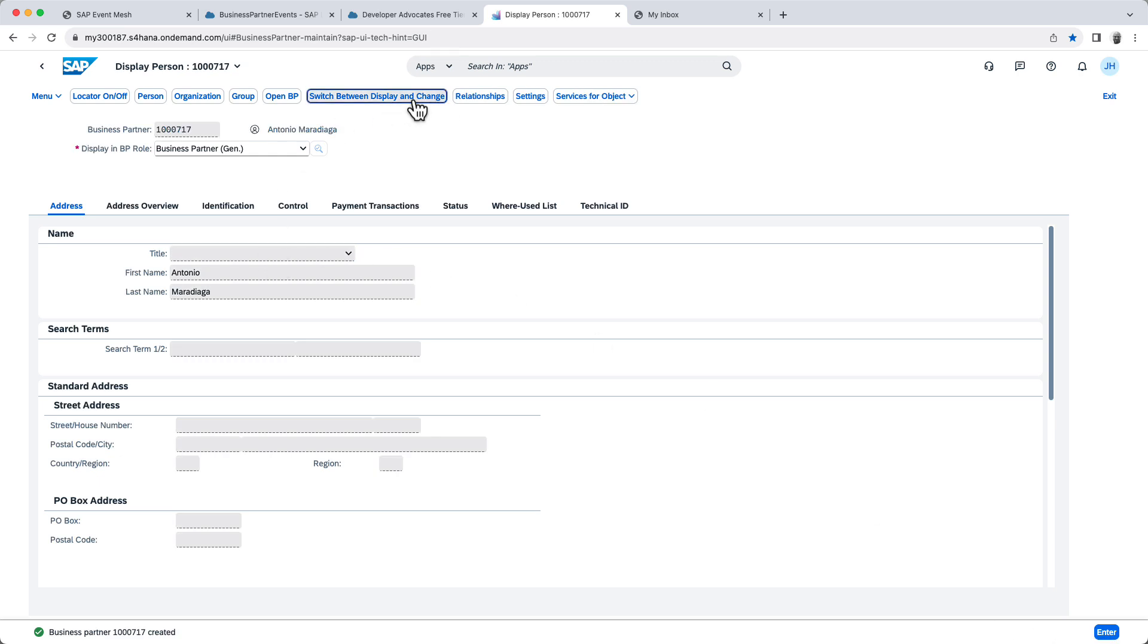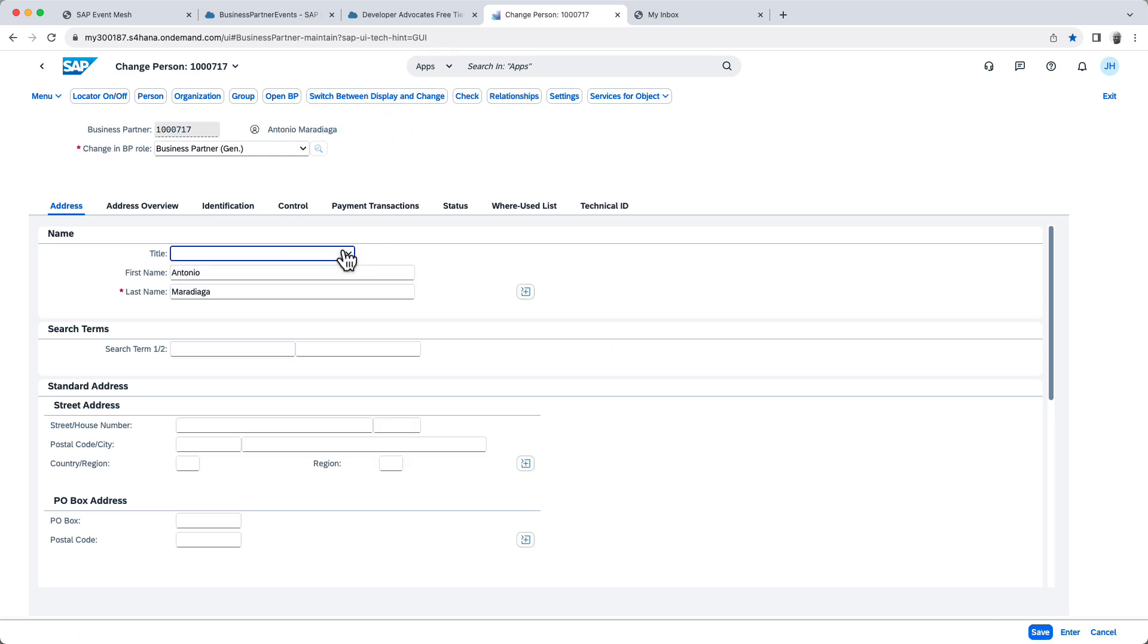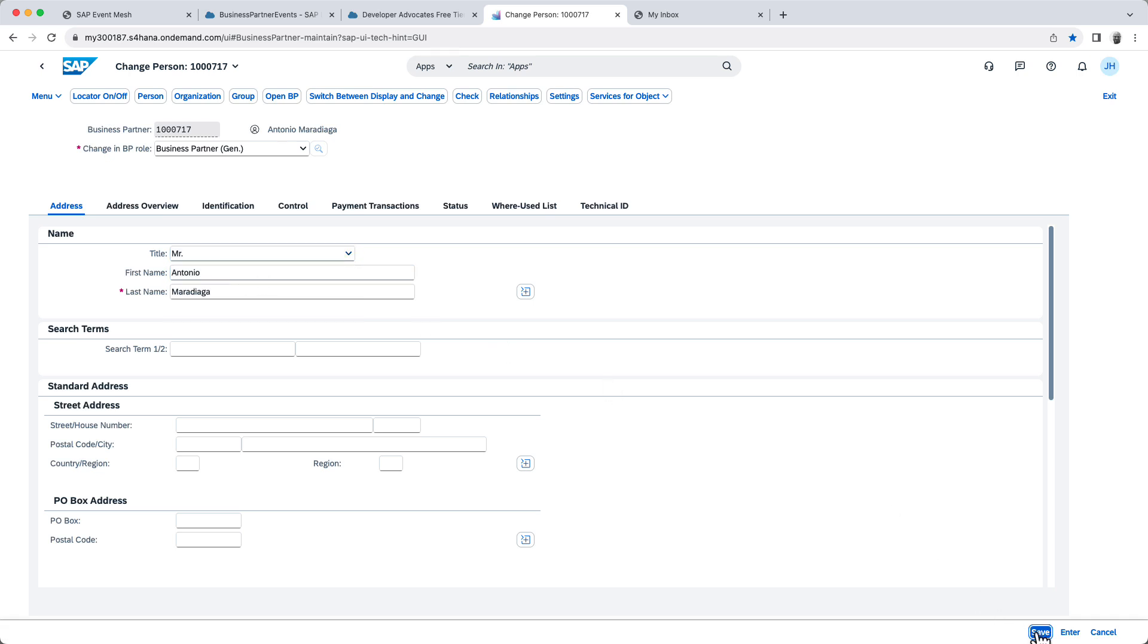So let's trigger a change. Mr. Hit save again.